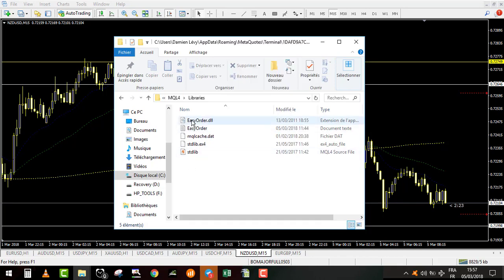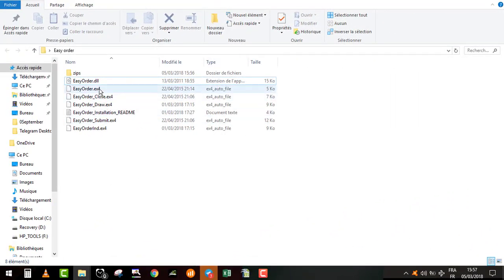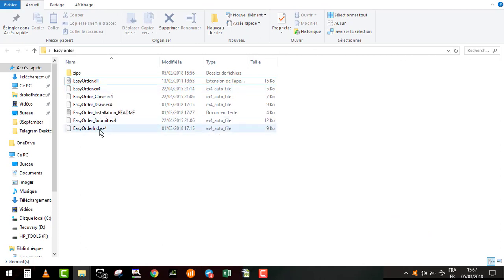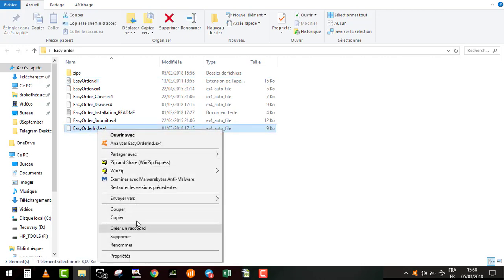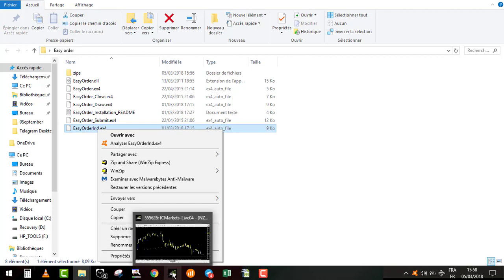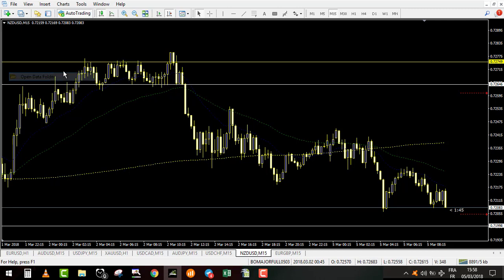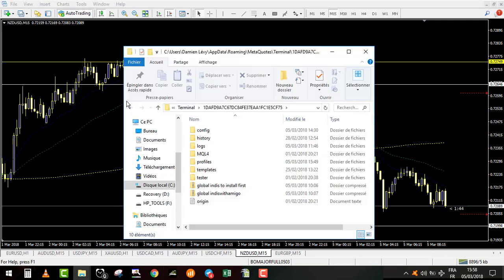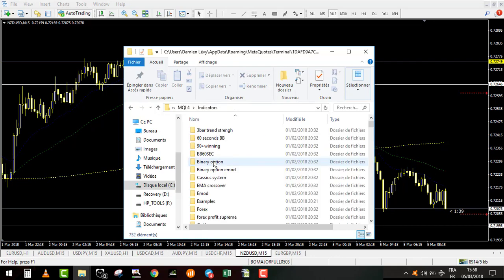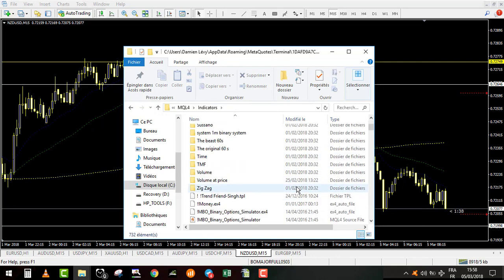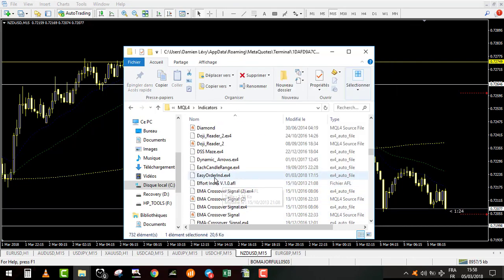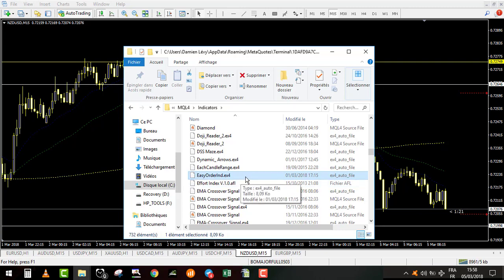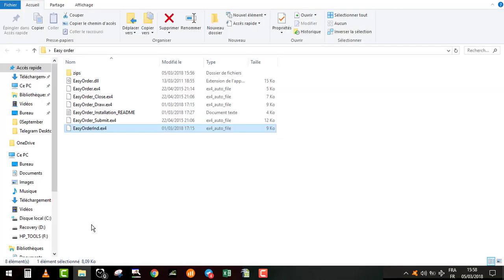Then we come back to our original file. You click on easyorder.ind.ex4. Same process, cut or copy it and you go in your MetaTrader folder, open data folder, MQL4, and indicator. In the indicator folder you right click here and you paste easyorder.ind.ex4. So second step, you put this file into the indicator.